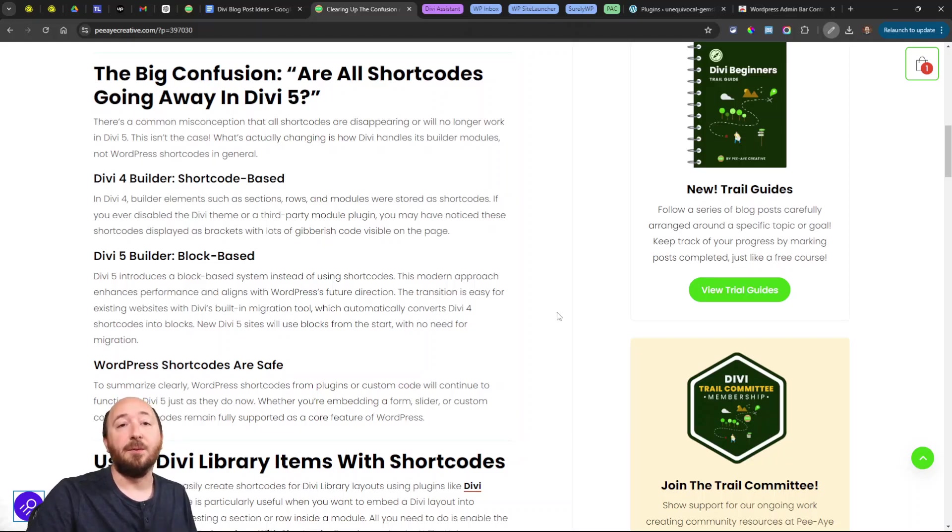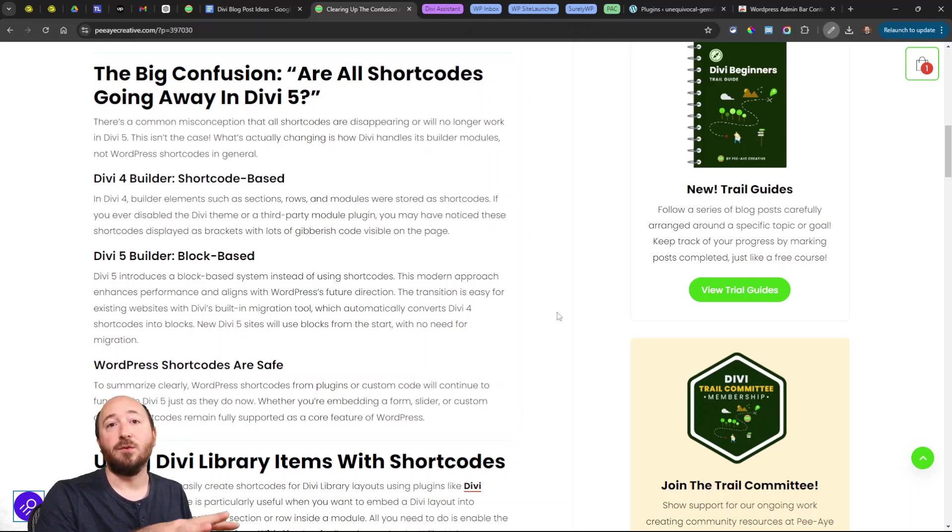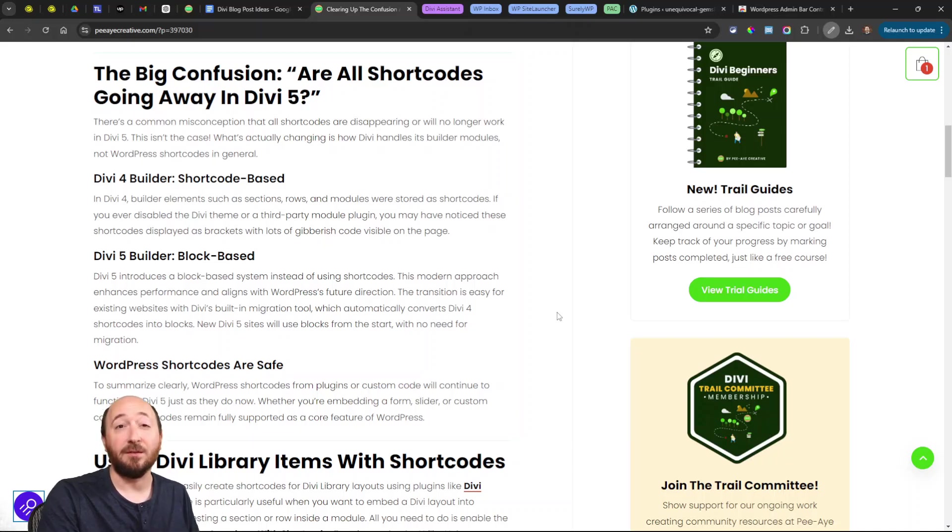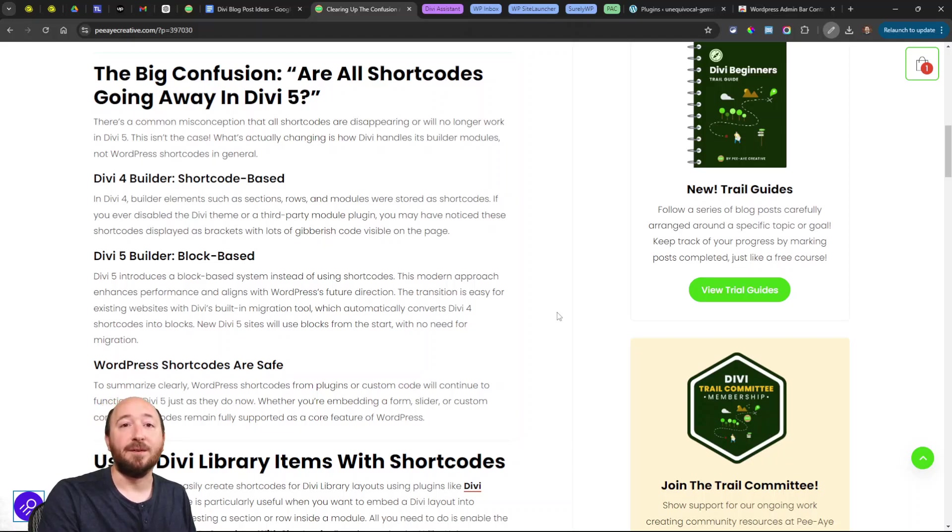On existing sites that are using Divi, there is a migrator that will actually transition you from the shortcode-based builder over to the block-based builder. It's going to handle that process for you. That's going to be worked out in the public alpha and the public beta.